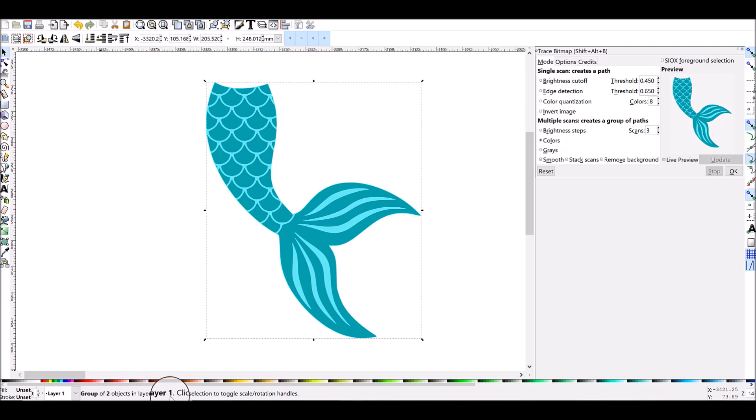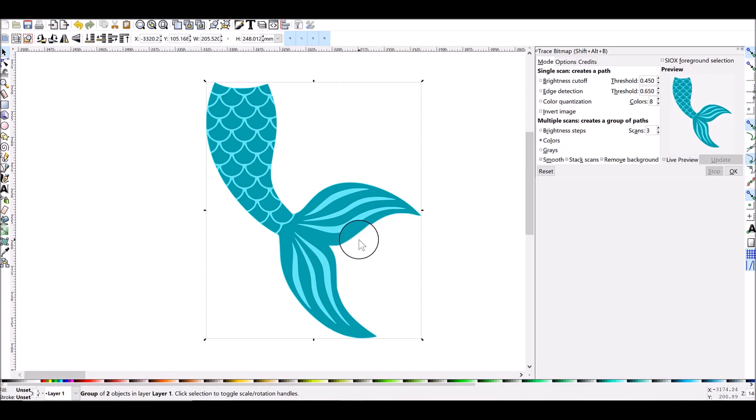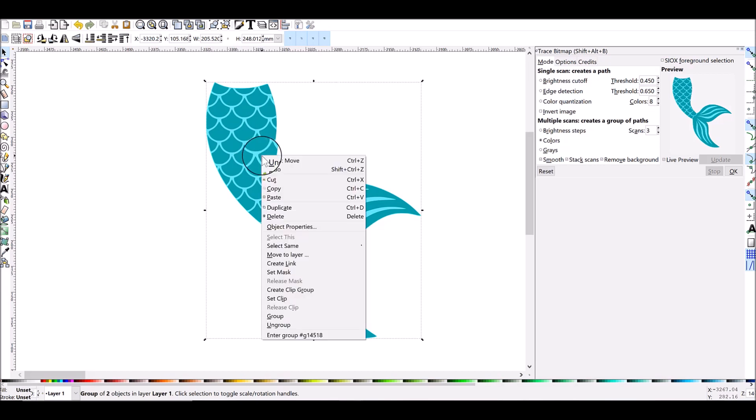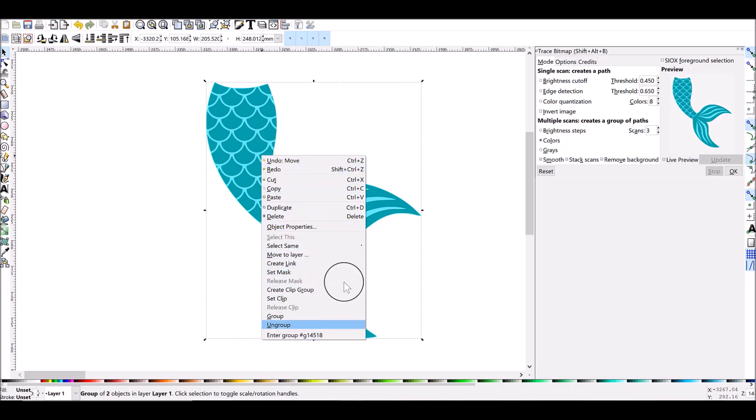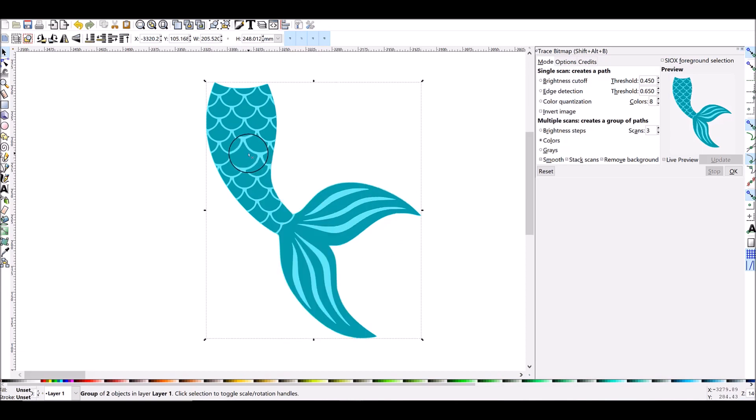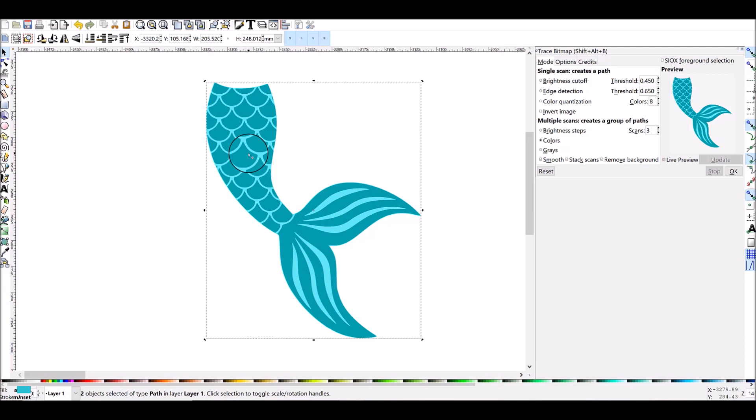In order to separate them you right-click and you go down to Ungroup, or if you want the shorthand for your keyboard do Shift+Ctrl+G and that's going to ungroup them.